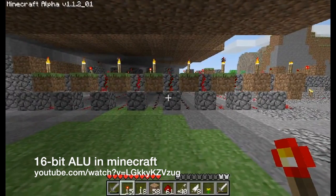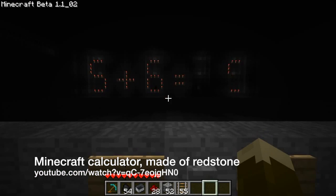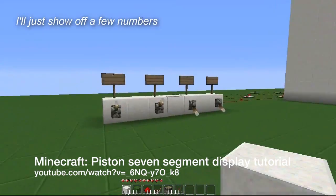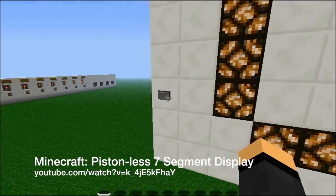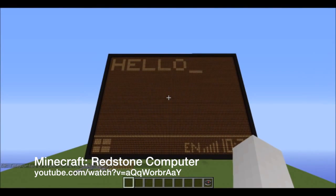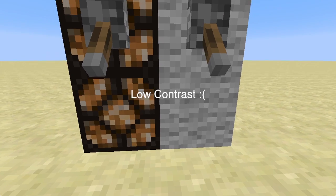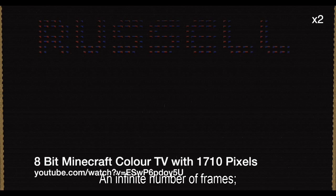Redstone displays have come a long way — from indicator lines to redstone torch seven-segment displays, to finicky piston-based seven-segment displays, to redstone lamp seven-segment displays, to more recently full pixel redstone lamp displays. However, all of these are one-bit, and not even black and white. There have been several attempts to make color displays in the past.